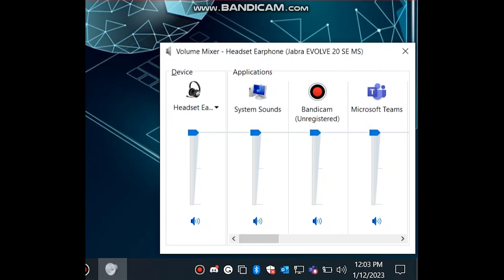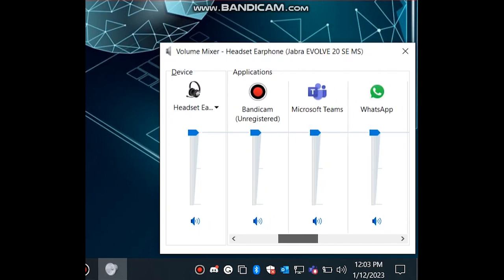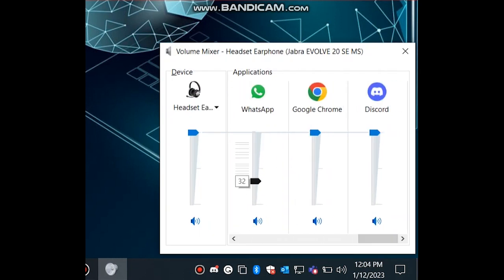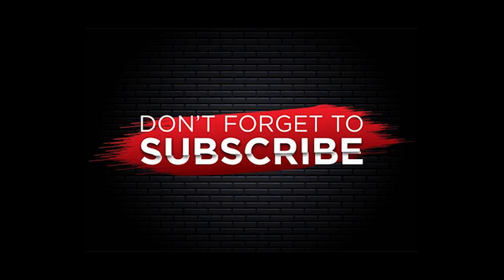Here you can see the options to increase or decrease the volume of all the applications. The volume will be changed for this app only. Hope this helps.